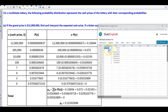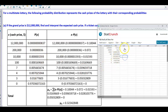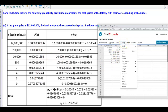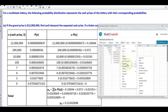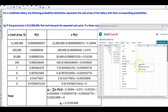If you notice, we have the values for the cash prize in the first column, and then we have the probability in the second column. Now we want to create a third column, and we can do that by going to Data, Compute, and then Expression.